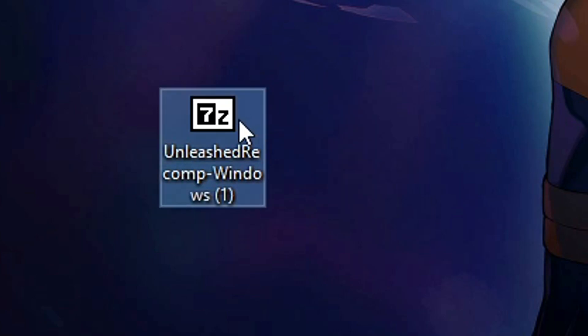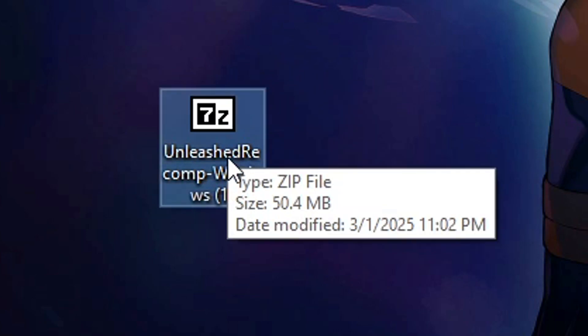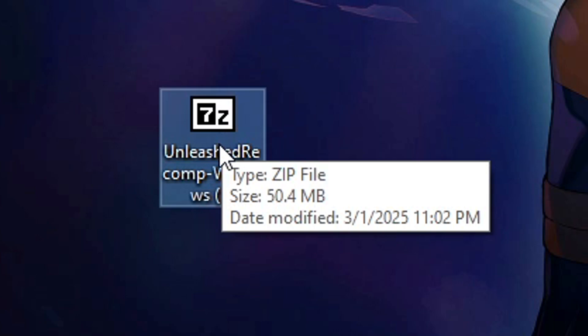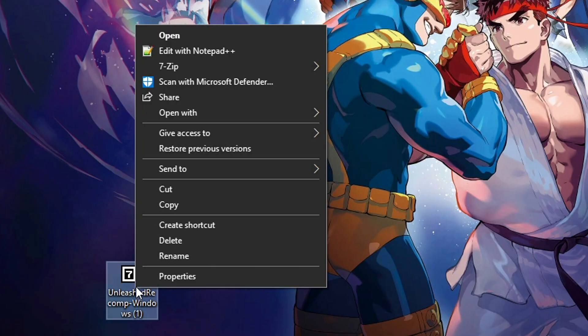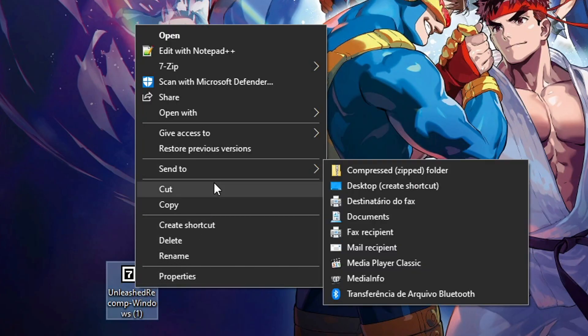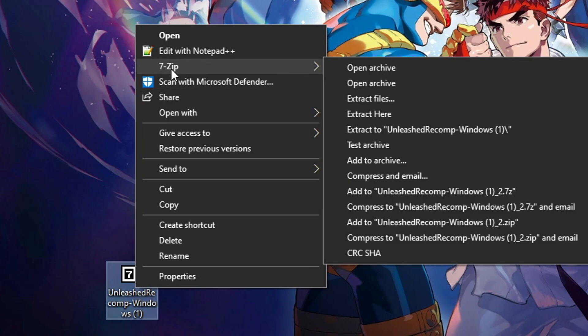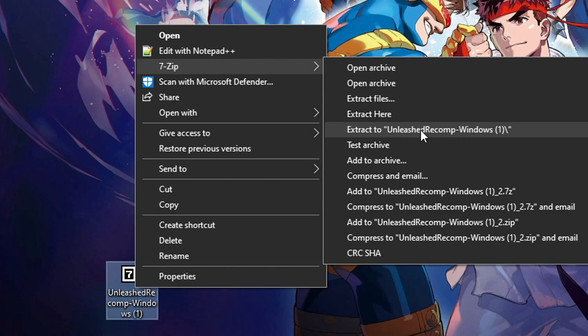Now on the recompile file what you're gonna do here is you're gonna click with the right button of your mouse to bring up these options. Then put your mouse on top of 7-zip and then you're gonna select this option extract to and the name of the file so that all the files will be inside a folder.